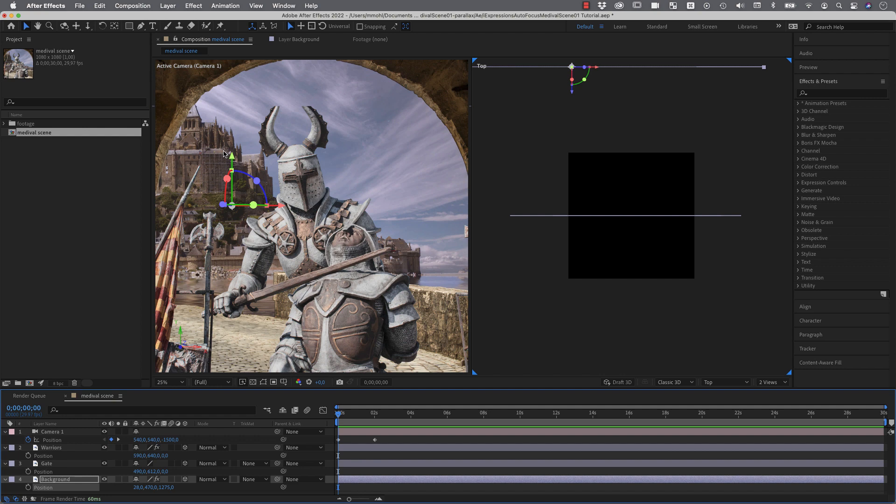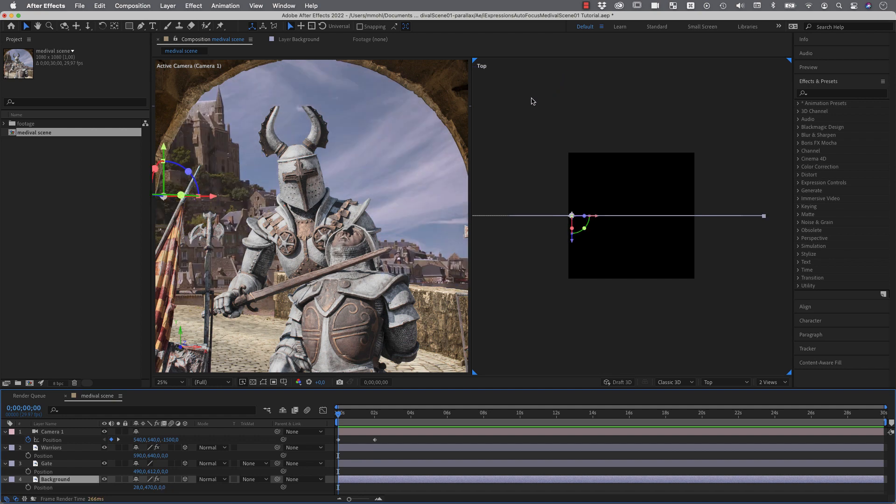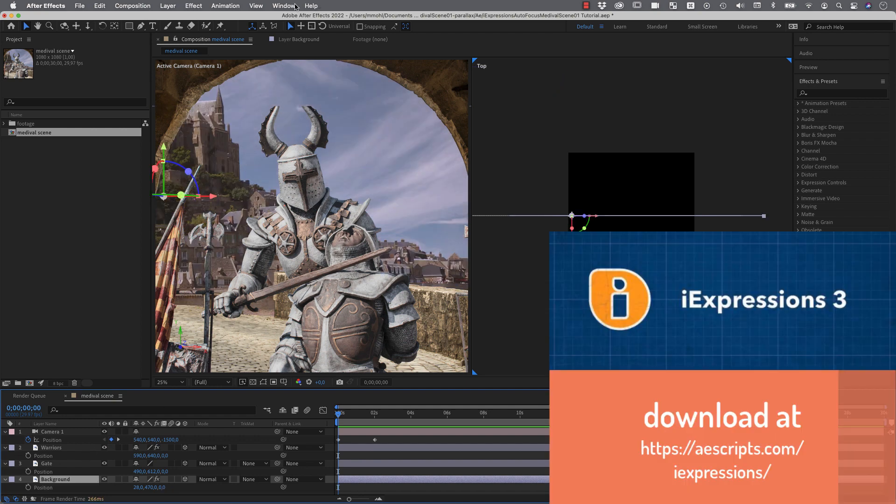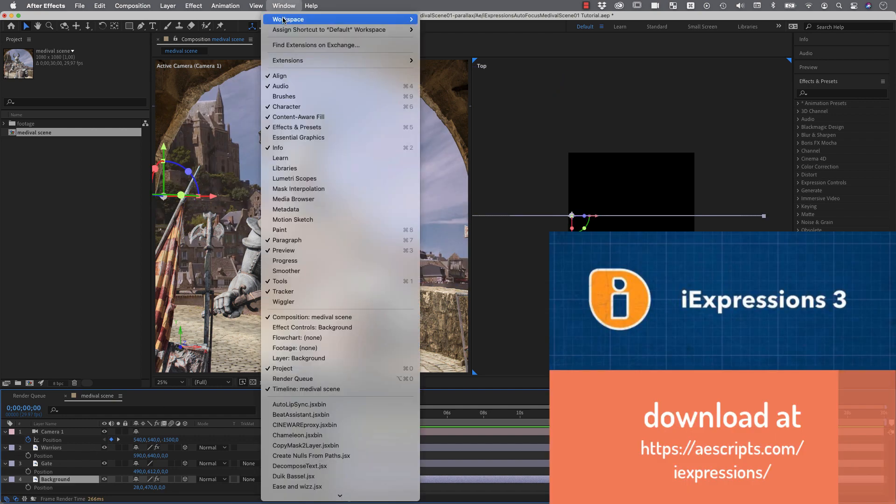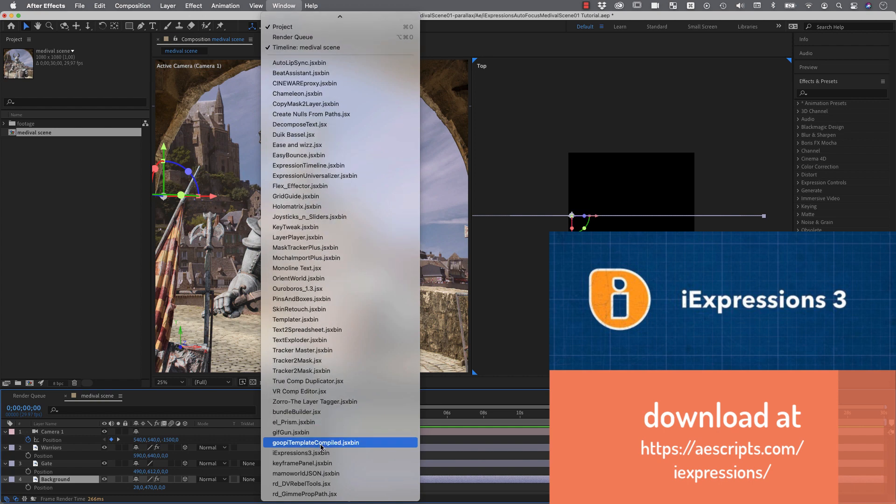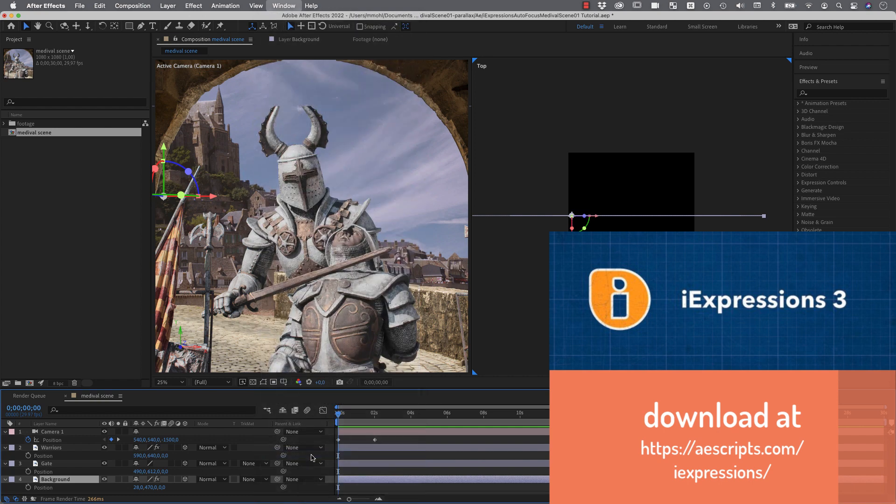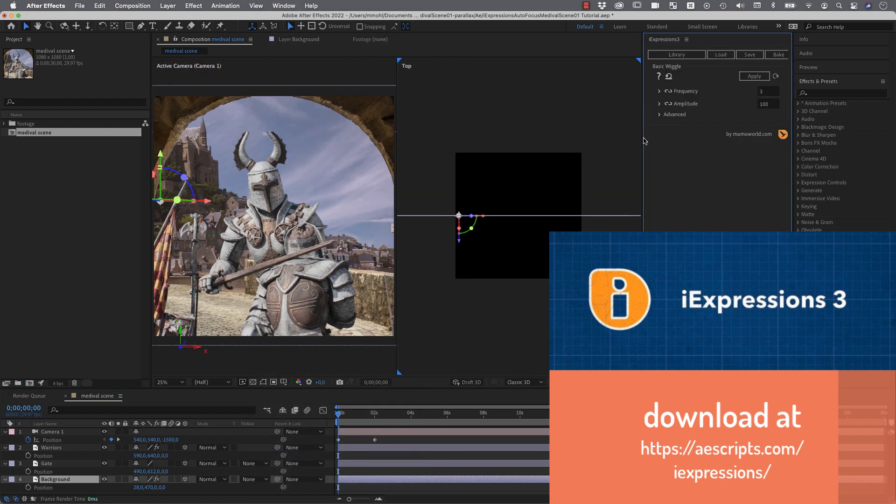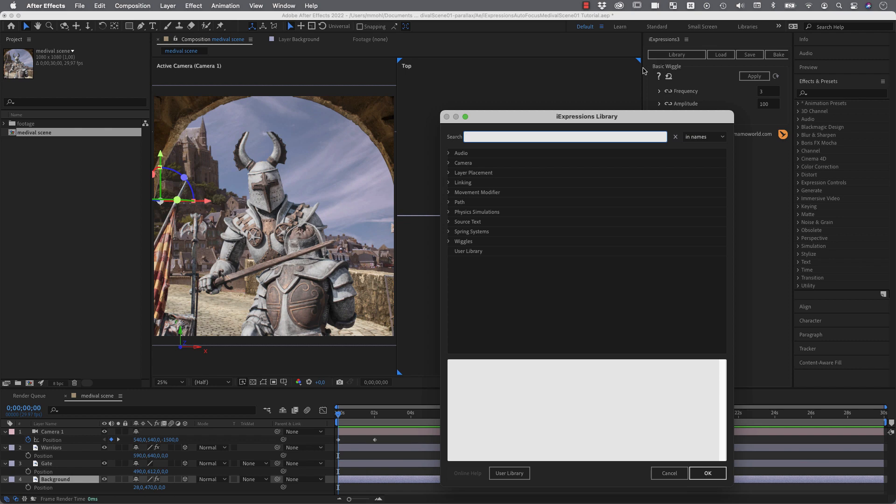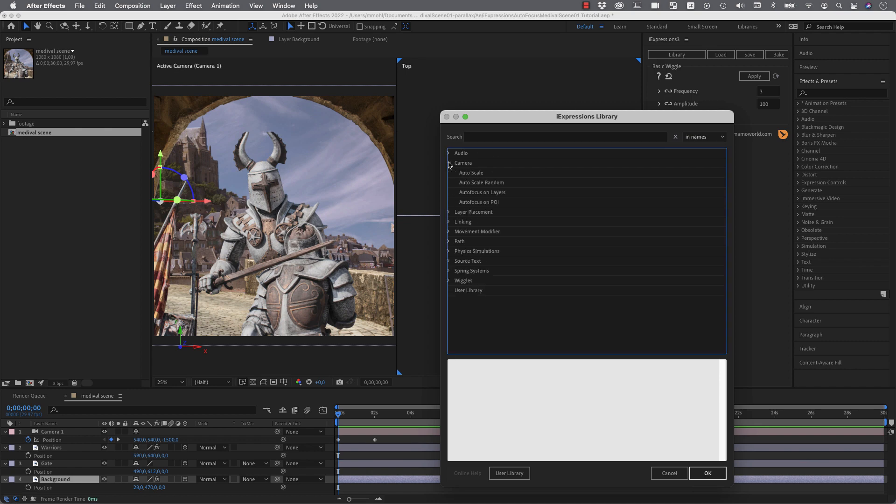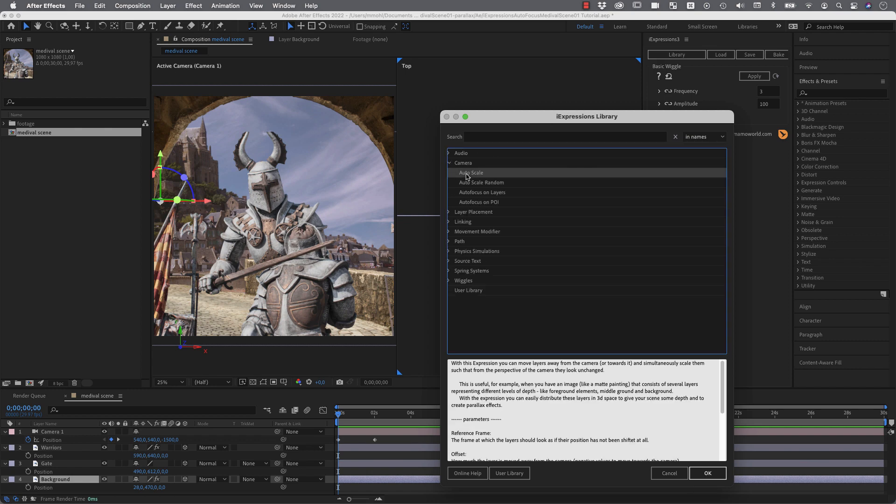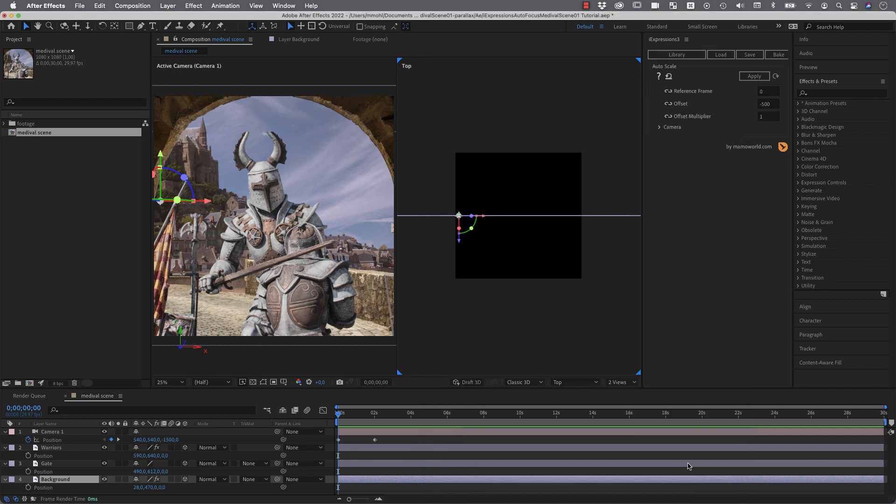And to compensate for this because we want this to look exactly as it looked before we would need to also scale it up. And with this process our eye expression helps us. So we go to the window eye expressions here and in the eye expressions library we go to the camera bundle and choose the auto scale expression which pushes layers backwards and at the same time scales them up such that they look exactly as they did before.